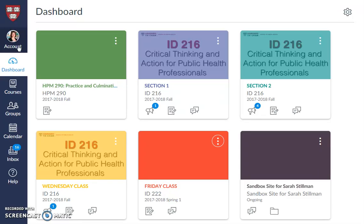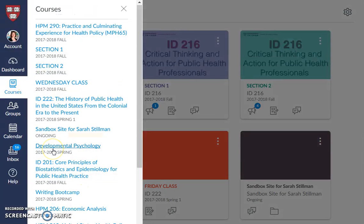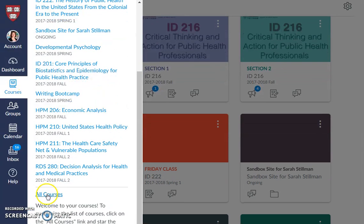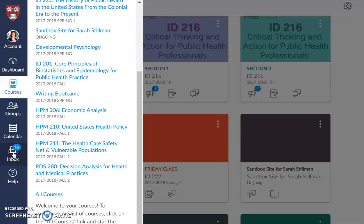You can also adjust your notification settings for just one class. Second, over here, are your courses — you can access a list of all your courses in the menu, and also access at the very bottom all the courses you've ever taken at the school or university. Next is groups, followed by calendar, and an inbox with all the announcements sent by your instructors or messages sent to you individually.